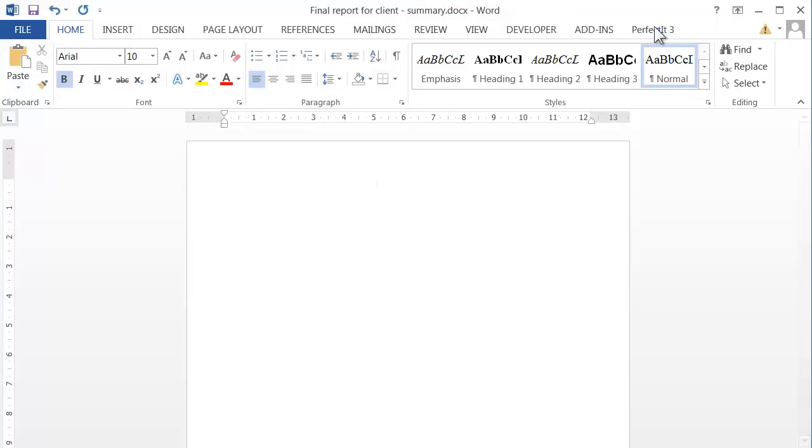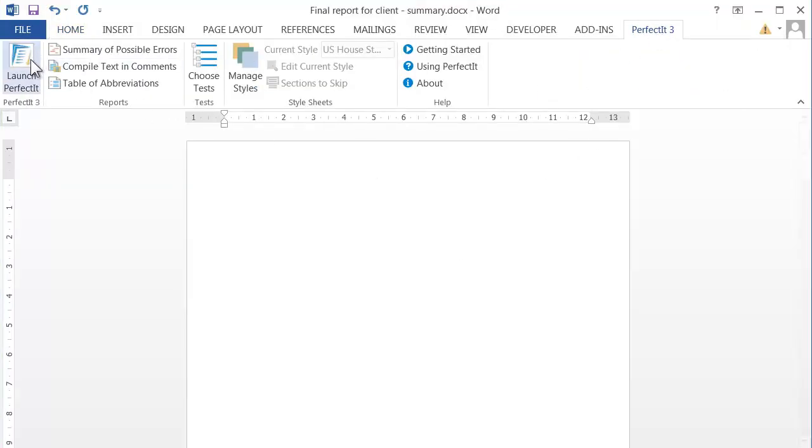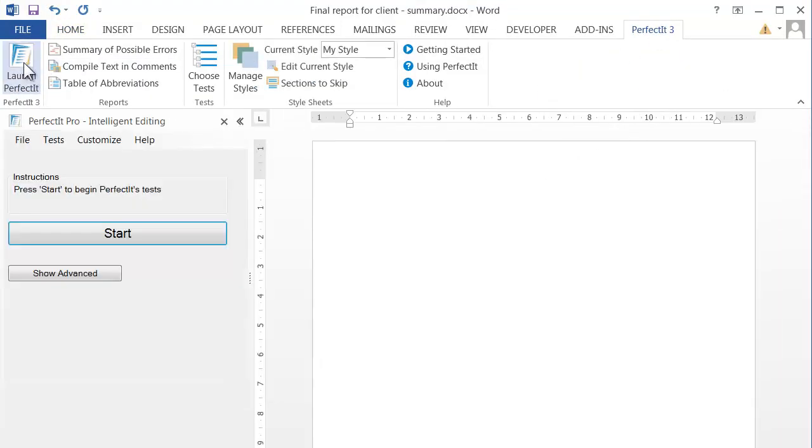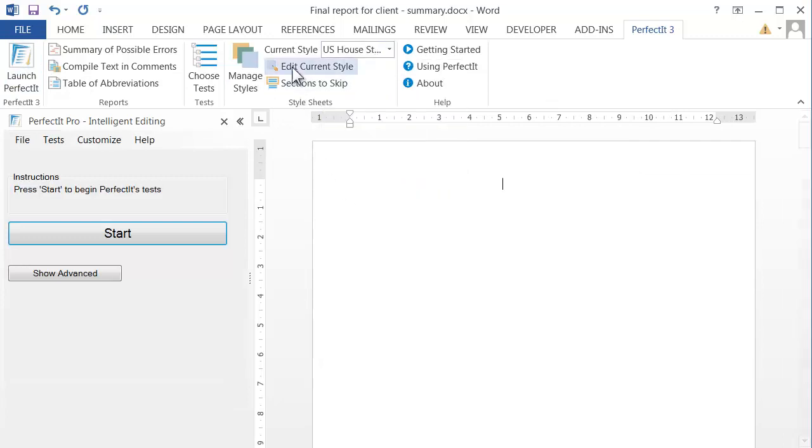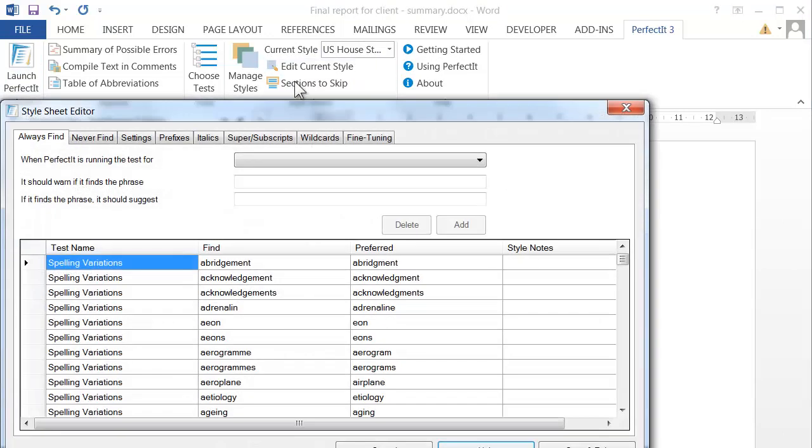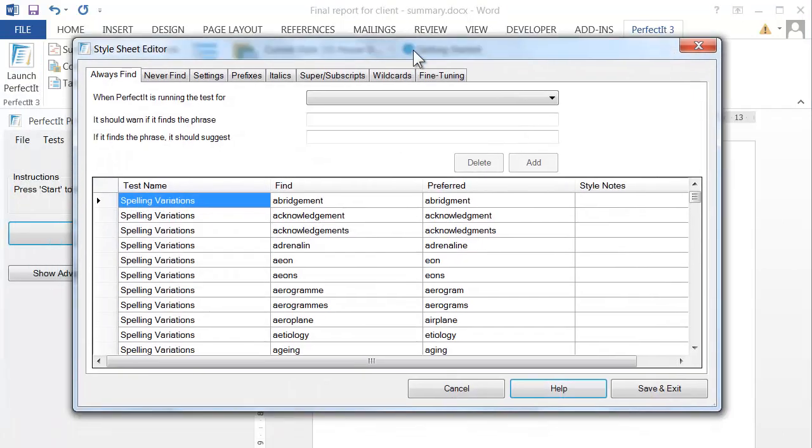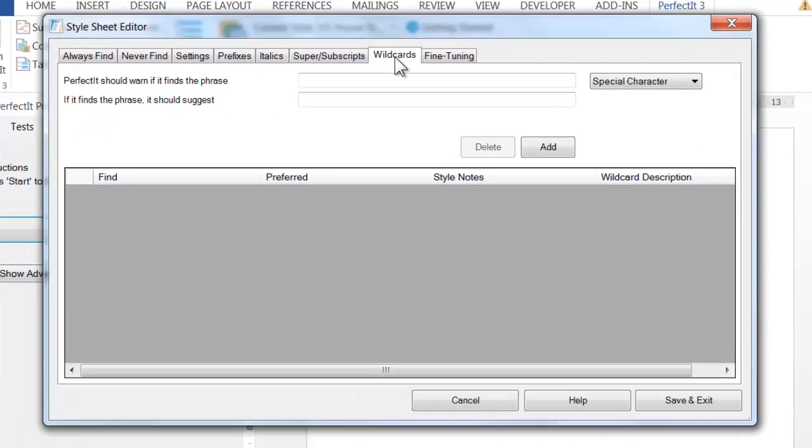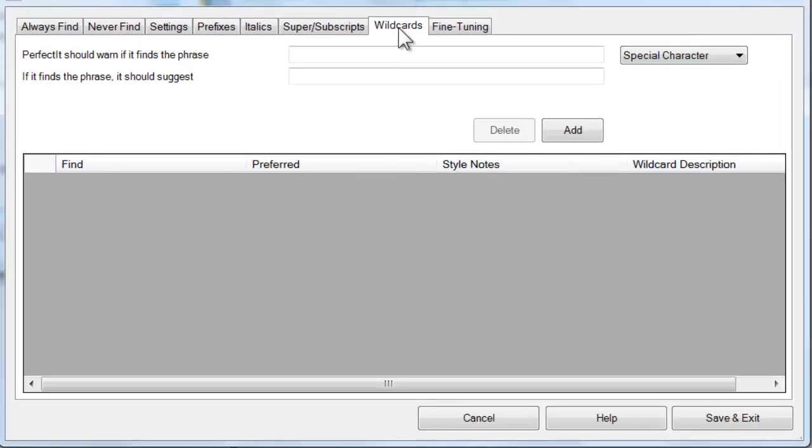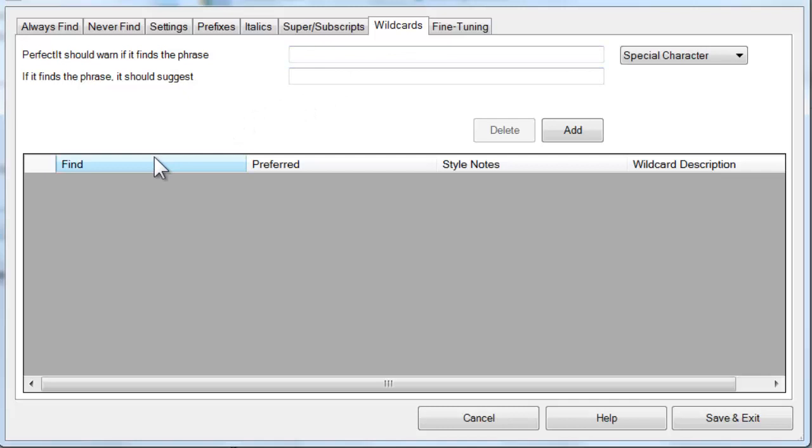To start, open PerfectIt, then select the style that you're working with and choose Edit Current Style. Then select the Wildcards tab. This tab functions almost exactly like the Always Find tab that we looked at in tutorials 4, 5, and 6.